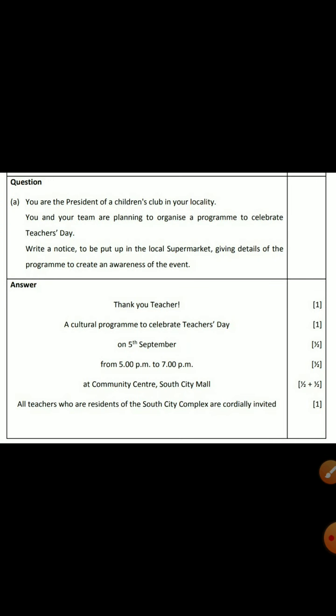Let us discuss some examples. The first one: you are the president of a children's club in your locality. You and your team are planning to organize a program to celebrate Teacher's Day. Write a notice to be put up in the local supermarket giving details of the program to create an awareness of the event. In this question it is very clear that it is something related to Teacher's Day, so the title must also be related to Teacher's Day and should be a creative one. The example title given here is 'THANK YOU TEACHERS.' When you write the title, you must write it in capital letters — all letters in capitals — only for the title, not for any other part of the notice.